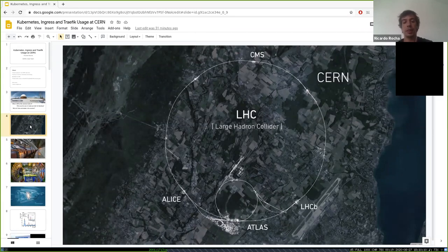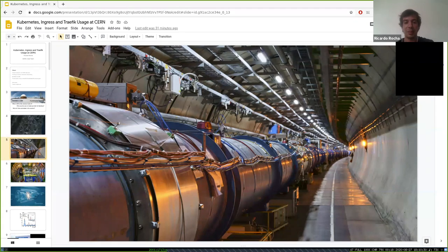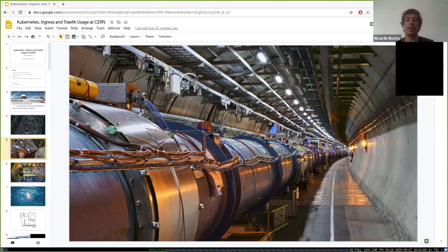In this accelerator we inject two beams of protons — one clockwise, one anti-clockwise — and at specific points we make them collide. The four main experiments are ALICE, CMS, LHCb, and ATLAS. We make these protons circulate at very close to the speed of light. CERN is often called the coolest place in the universe — to keep the superconducting magnets working, we lower temperature to 1.7 Kelvin using large cryogenic systems.